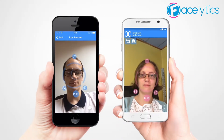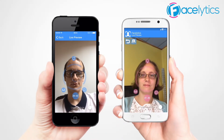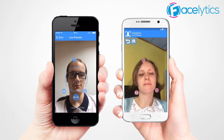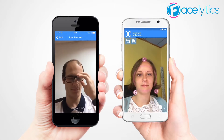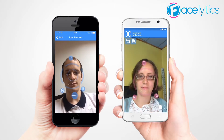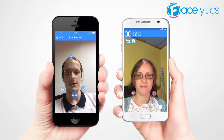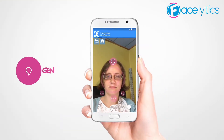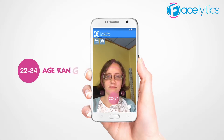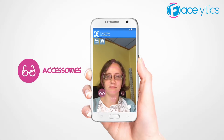Wassa has created a software component allowing to detect face criteria of people located in front of a camera by analyzing the video feed in real time. Facelitics is able to track multiple faces and then detect gender, some emotions, age range, and accessories like glasses for a detected face.